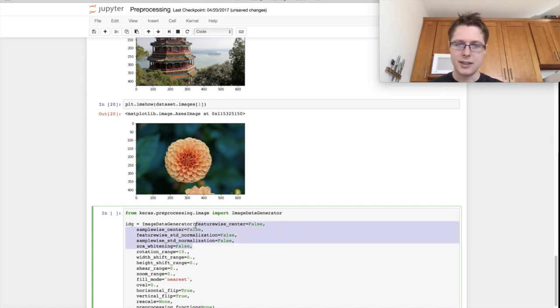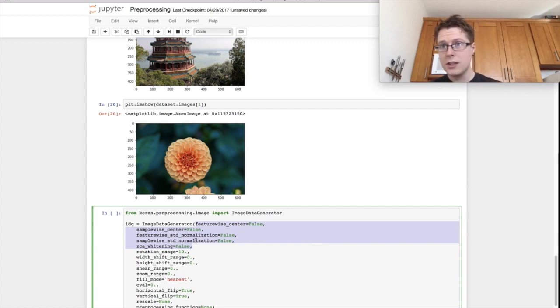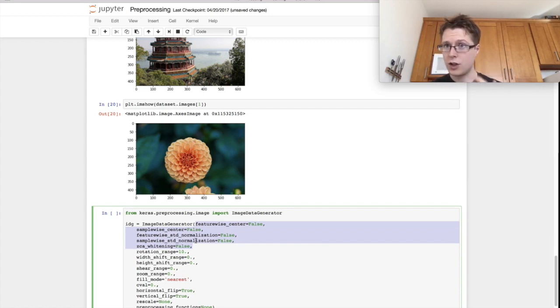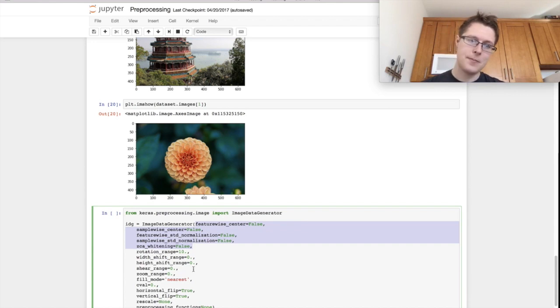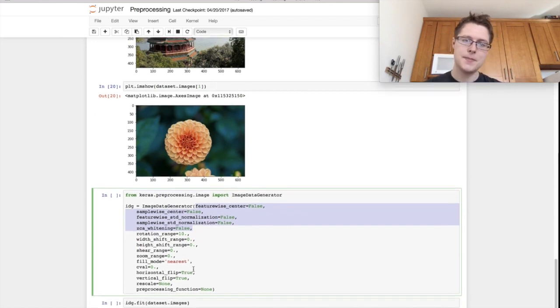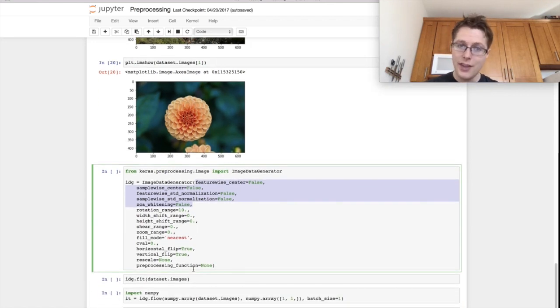So all this up here, this is just basic preprocessing. And again, you need to fit on your training data in order to learn the parameters to do preprocessing later on, on your test data.